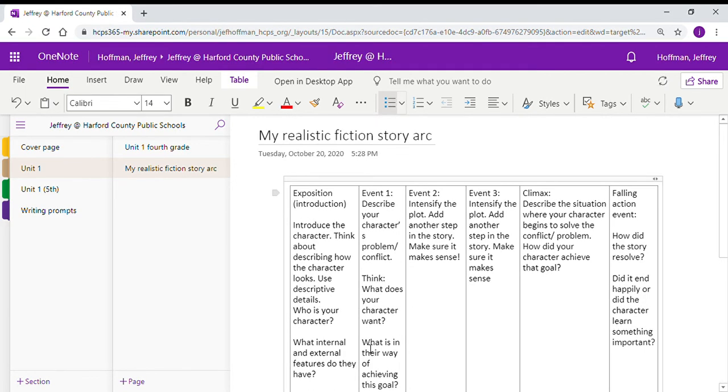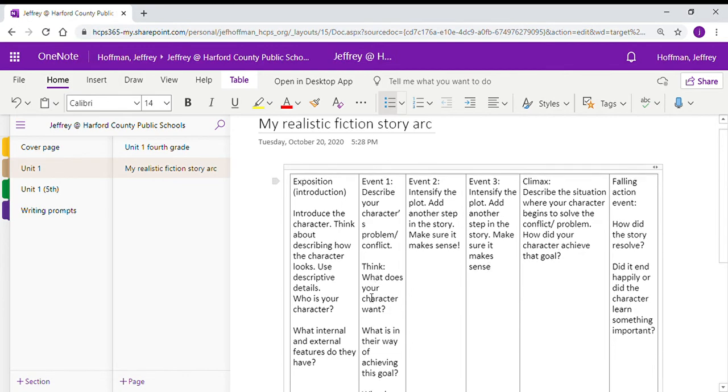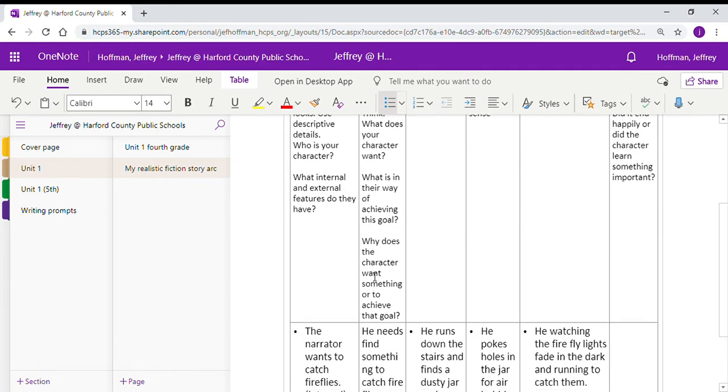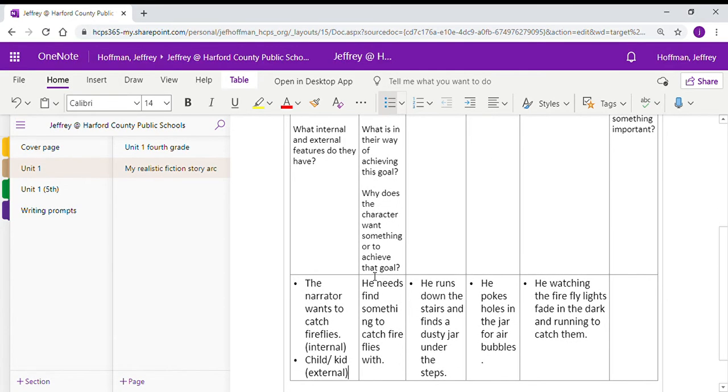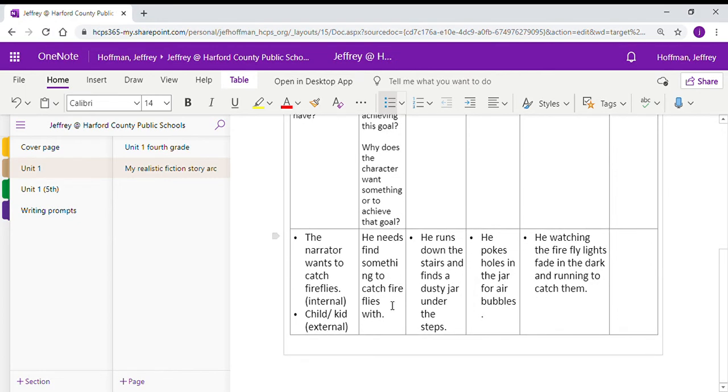The next part here, we're looking at event one. We're going to describe his problem or conflict. Well, we know what he wants. He wants to find fireflies and catch them. What is in his way? He needs a jar. So what is in the way of achieving his goal is that he needs a jar. Why does that character want something? Well, he wants to have fun with fireflies.